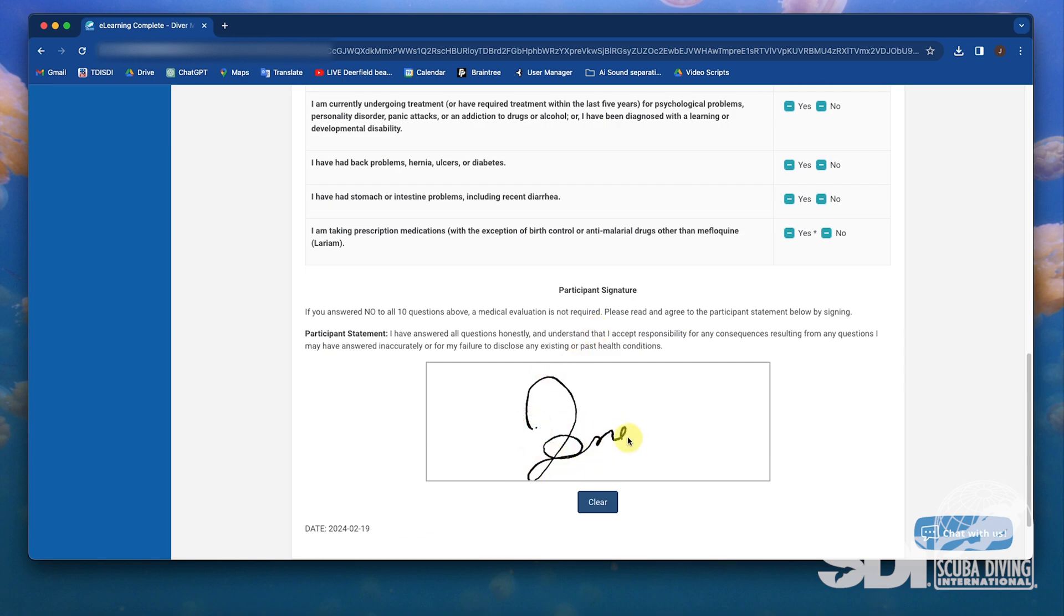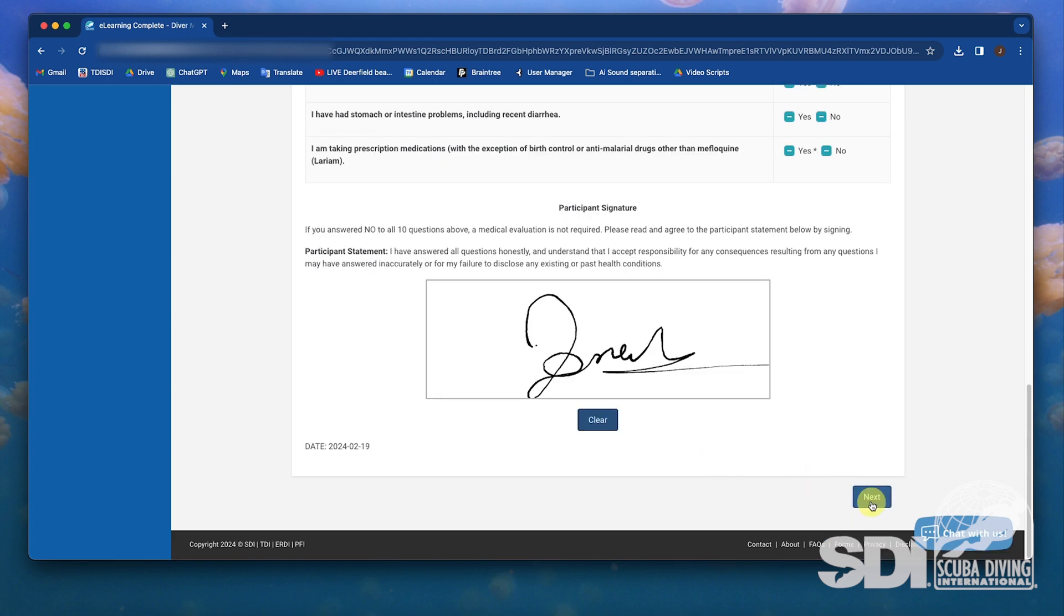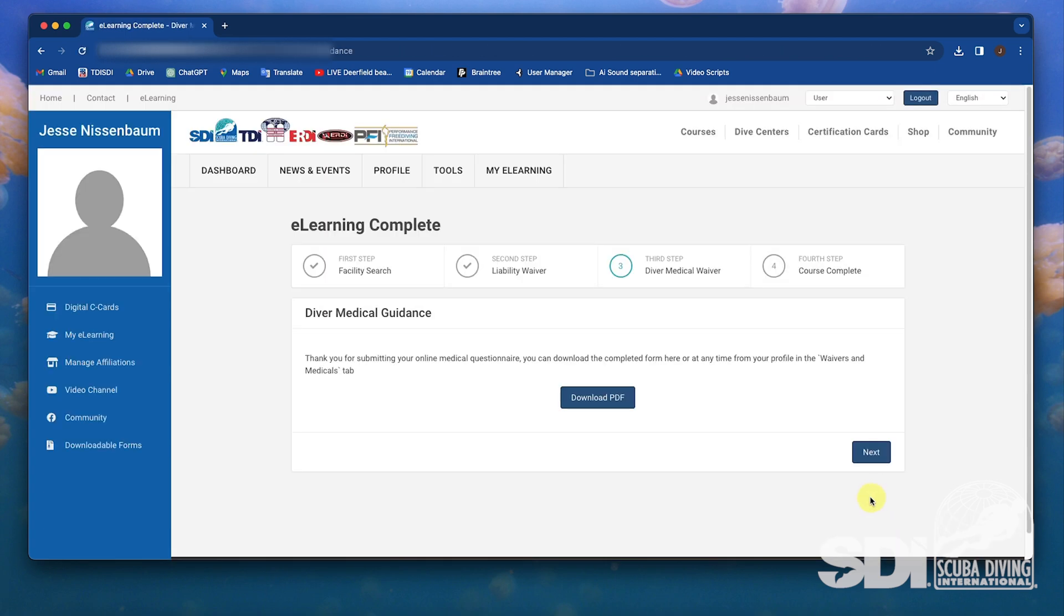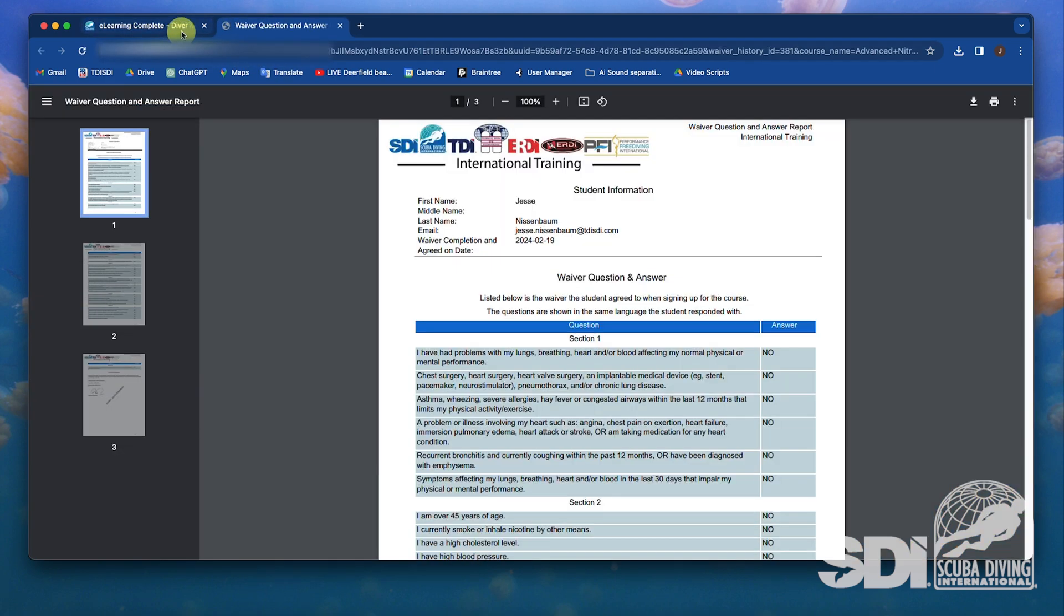They can then download the completed form or select to email the instructor, allowing students to email their responses to an instructor of their choice.